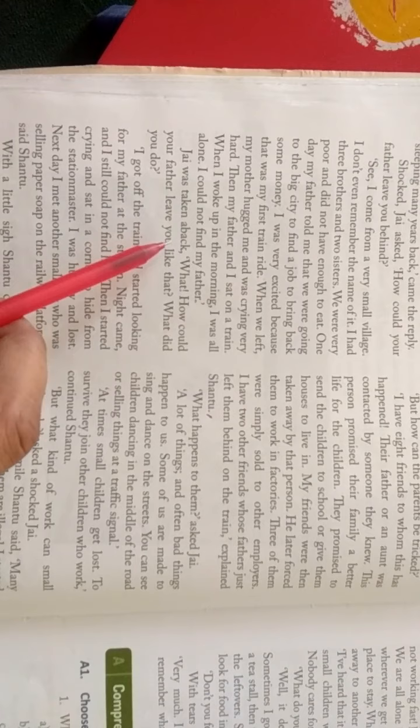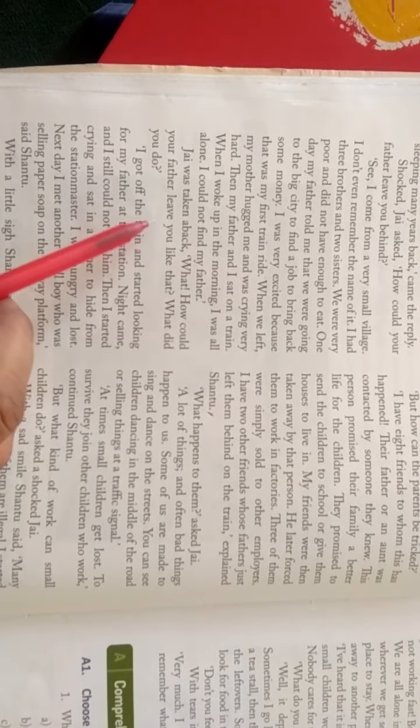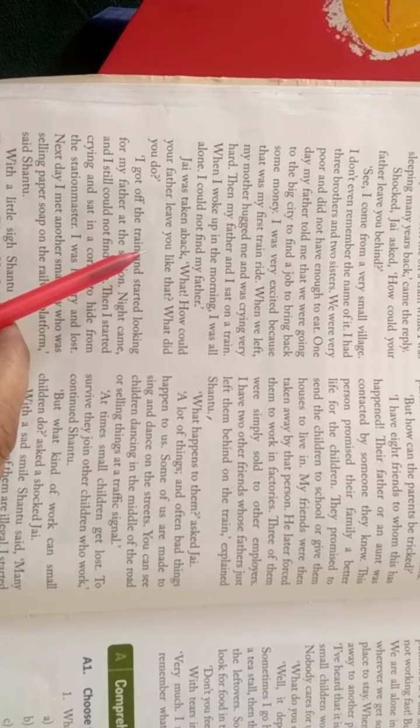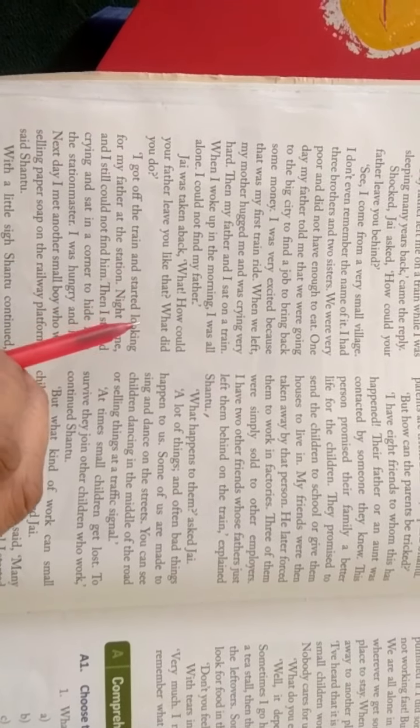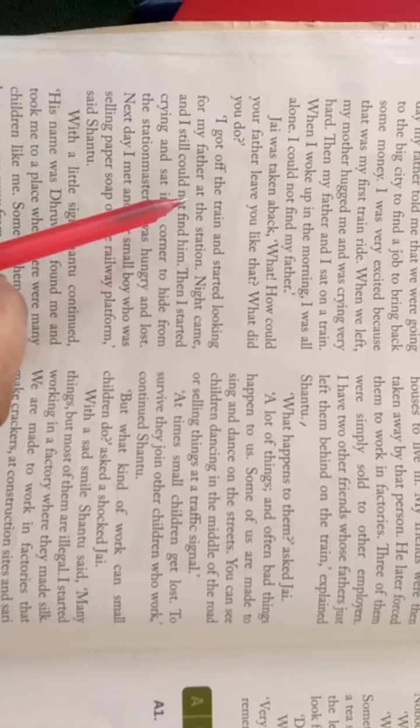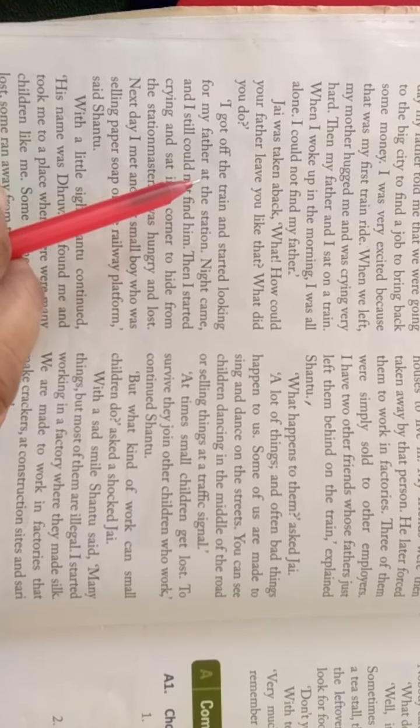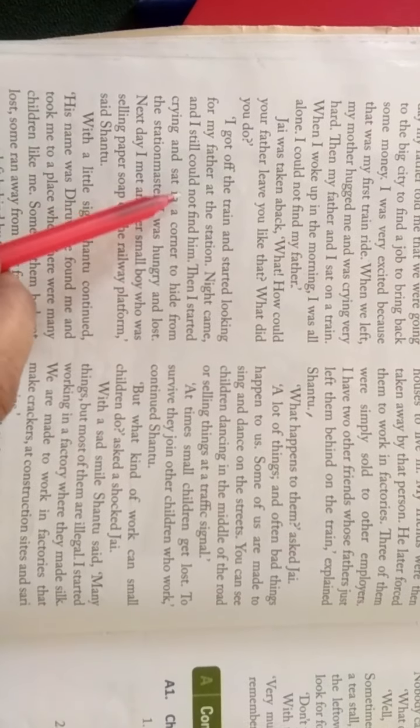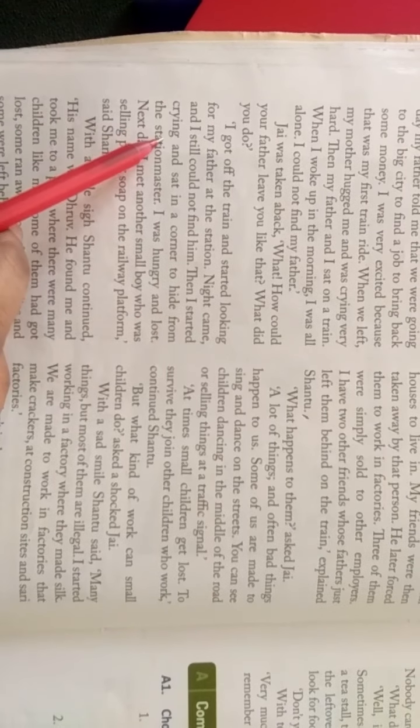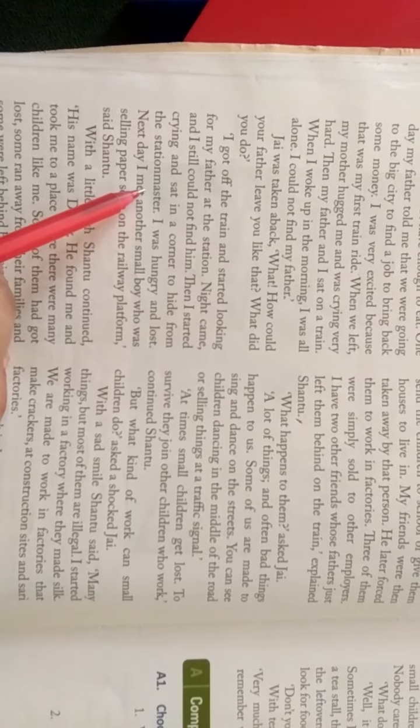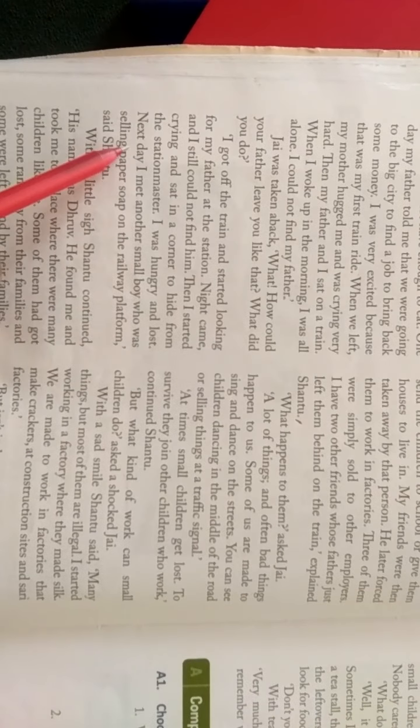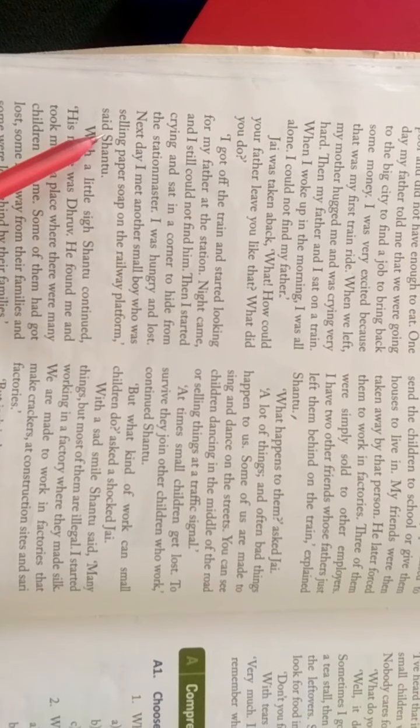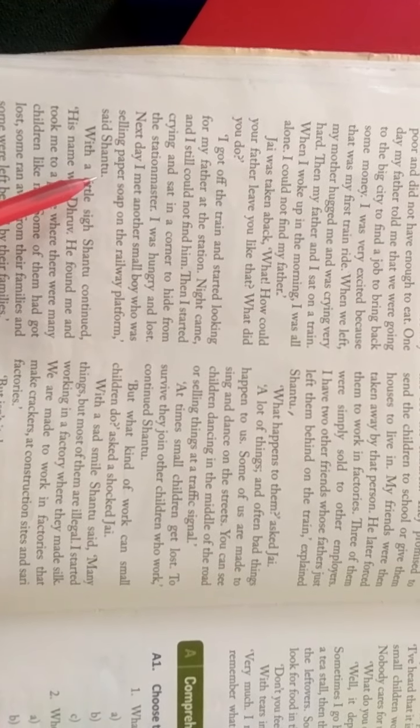Jai was taken back, but how could your father leave you like that? What did you do? I got off the train and start looking for my father at the station. Night came and I still could not find him. Then I started crying and sat in a corner to hide from the station master. I was hungry and lost. Next day, I met another small boy who was selling paper soap on the railway platform, said Shantu.